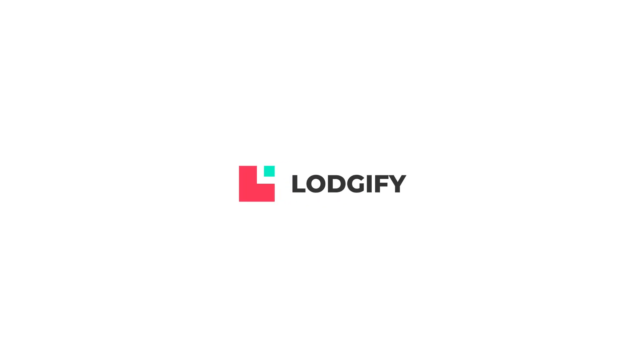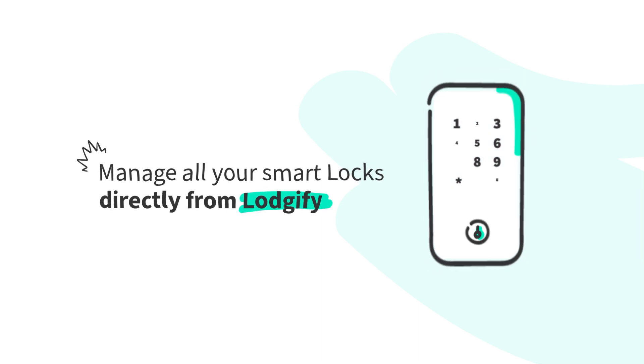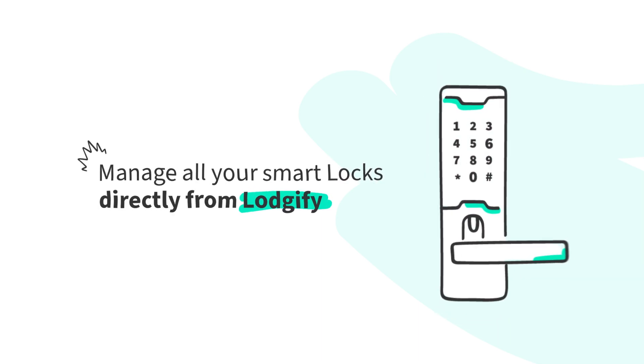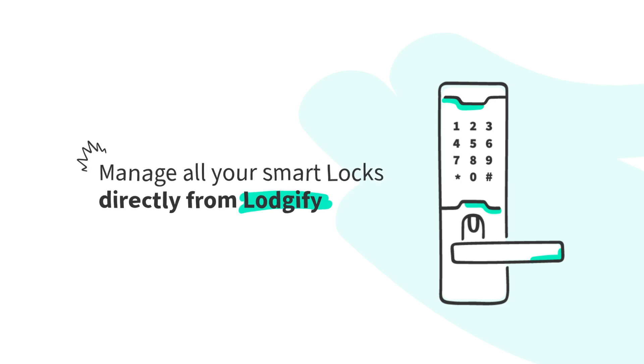Welcome to Logify's Smart Locks. This feature makes managing entry for your vacation rentals super easy. Everything you need is right in your Logify dashboard. Secure, simple, and all in one place. Let's get started.